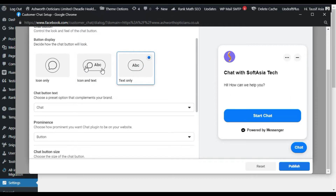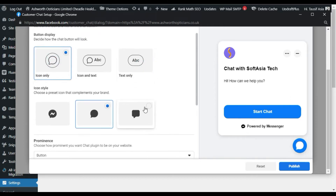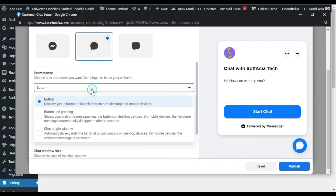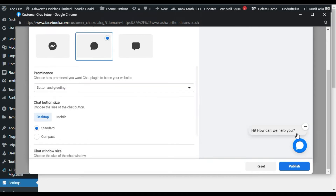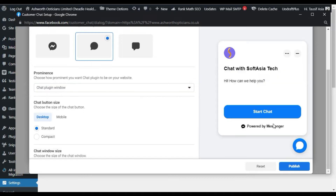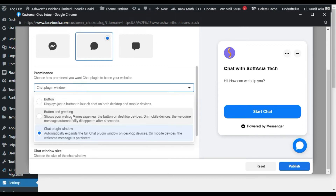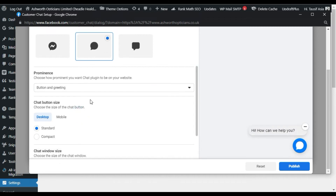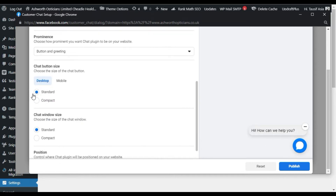I will use only icon. Here you can change its style to button only, or button and greeting. Like 'I hope you can help' — this message will appear if you select Button and Greeting. You can also select the Chat Plugin window so when someone lands on your page this window will automatically open and show. But I will select Button and Greeting.